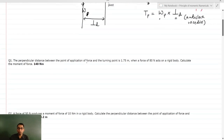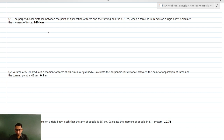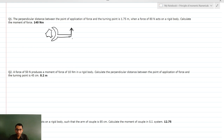Let us solve question number one. The perpendicular distance between the point of application of force and the turning point. Consider a simple example of a spanner and a nut bolt — you are exerting a force, the point of application of force is P, and the turning point is the center of the bolt, which does not move at all.